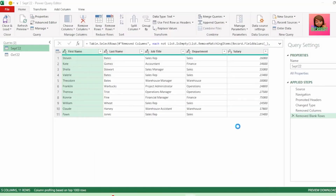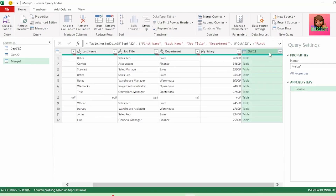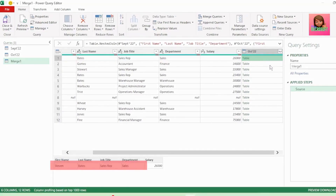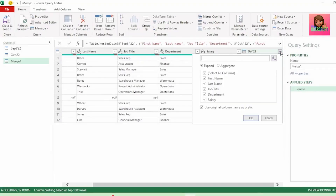Let's click OK and we get this October column with a list of tables, and each table brings in the data from our October payroll. If we click to the right of the table, we can see that everything in our first row matches for both months. And if we check our second row, everything appears to be the same except our salaries are not the same. Let's expand our tables and uncheck department only.